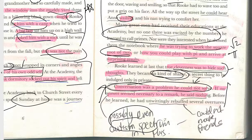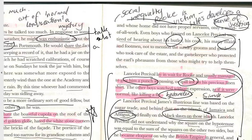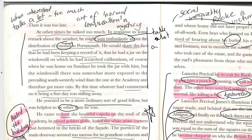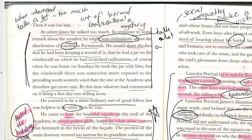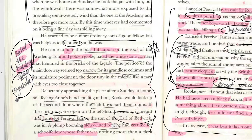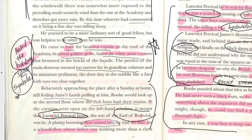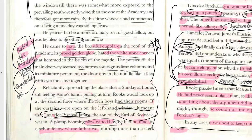He was incredibly gifted in maths and science but making conversation never came naturally. He would either speak very little or at length about something he was interested in — like his own rainfall records for Portsmouth. The physical space of the academy is described as symbolic of his emotions. On Sunday nights he would check whether the curtains were open to see if a boy called Lancelot Percival James — son of the Earl of Bedwick — was there, because he was the biggest bully.